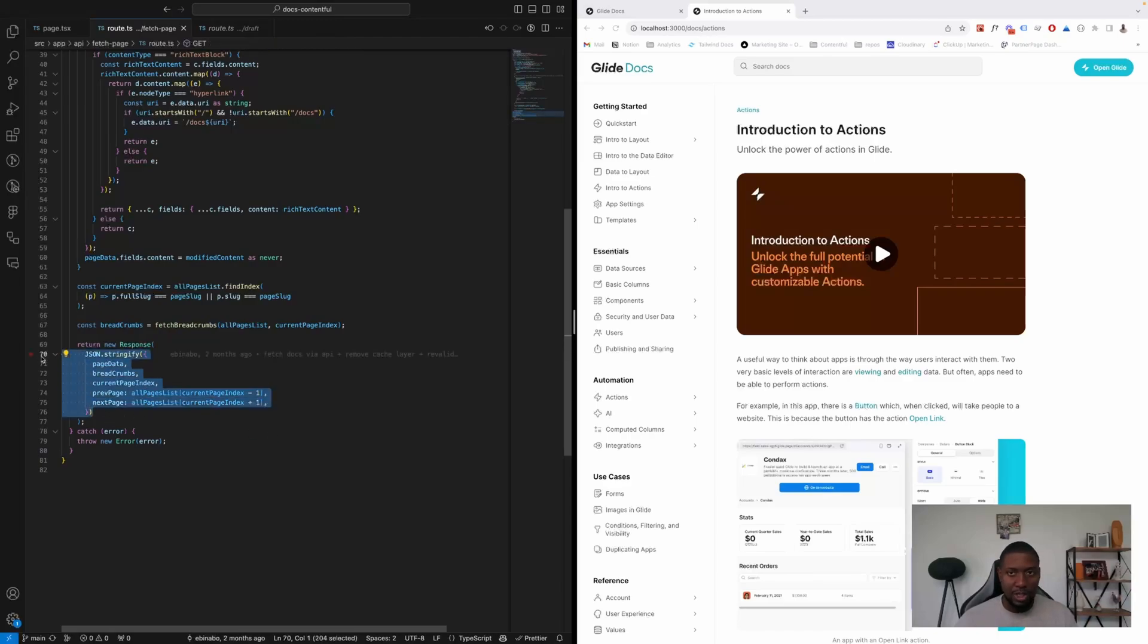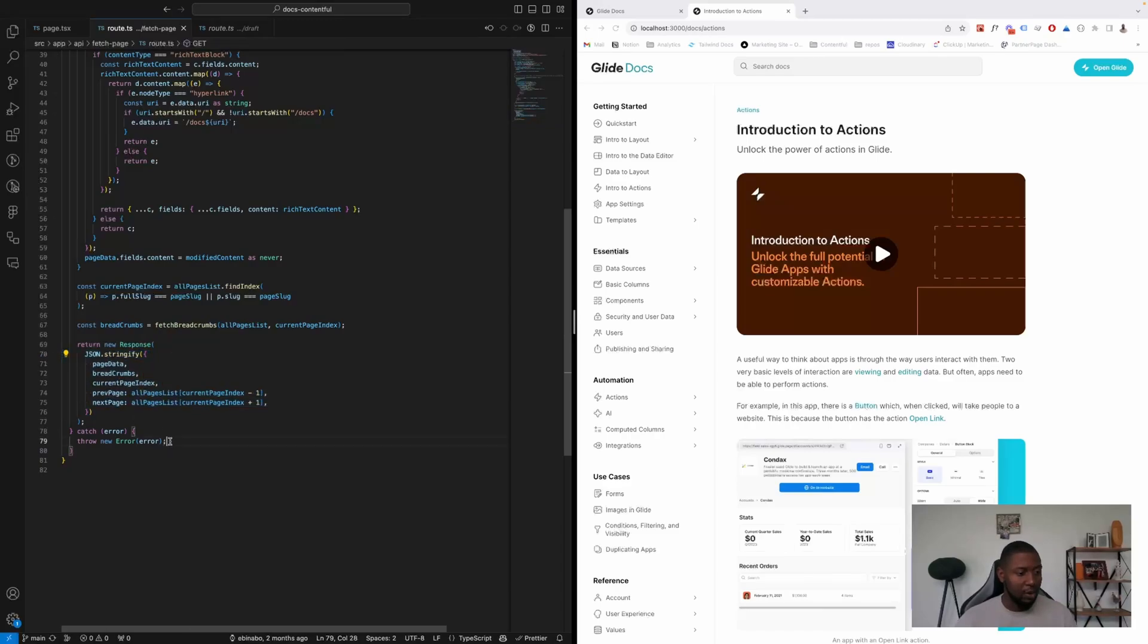And then we throw an error just in case one occurs.